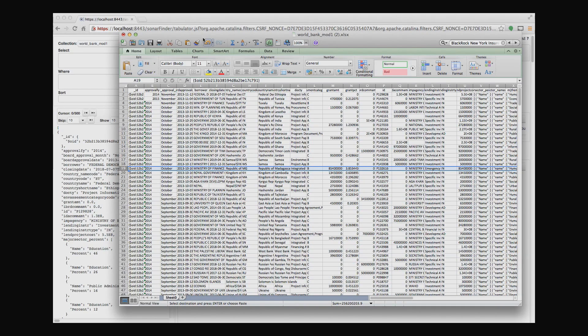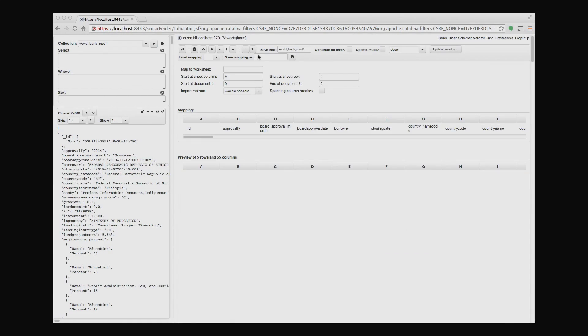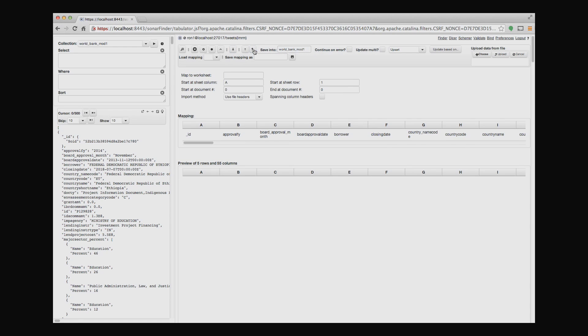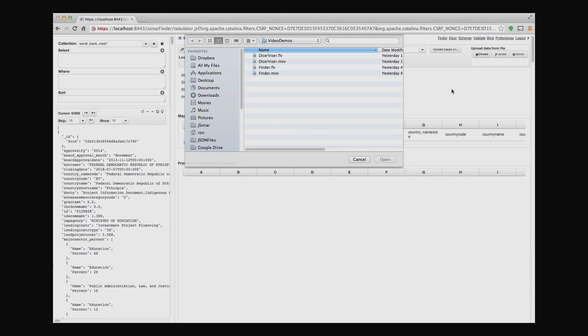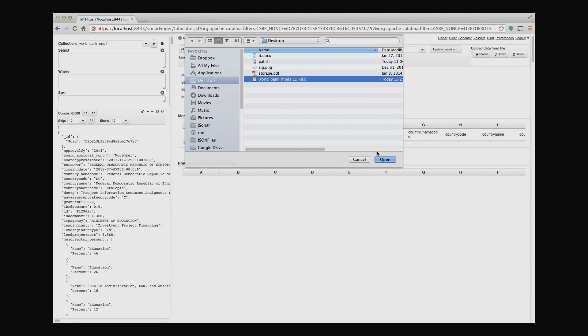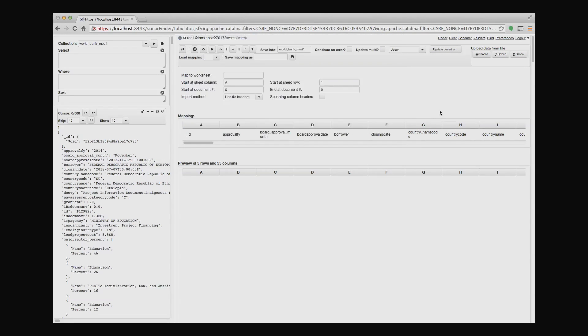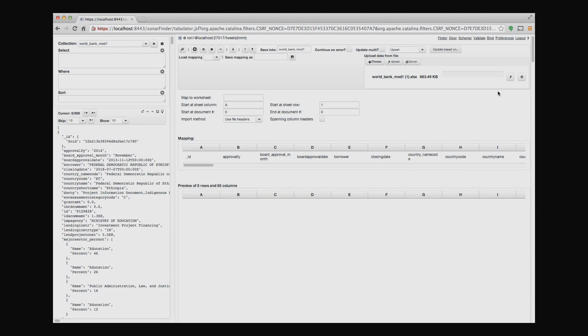So now what I'll do is I'll close this. I'll go back to my collection. And what I want to do is sync it up into this collection. So I'll choose the spreadsheet and I'll upload.